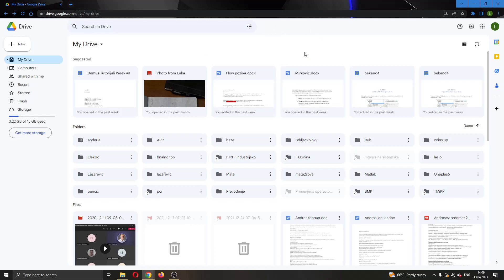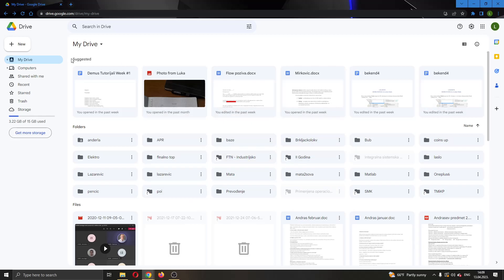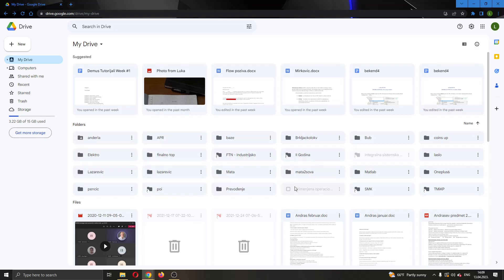After logging into your account, you will be greeted by this main page right here where you can see all of the files that you have in Google Drive. As you can see, under suggested, I have my recently opened files. Here I have my folders where I can group my files into them. And if I scroll down a bit more, I can see all of the files that I have that aren't grouped in any folder.